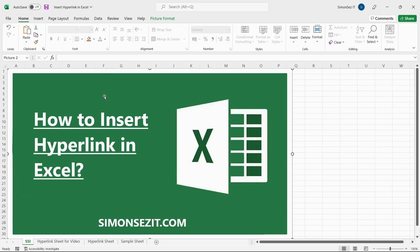Hello everyone, welcome to a new tutorial from Simon Says It. In this video, I'll show you how to insert a hyperlink in Excel.